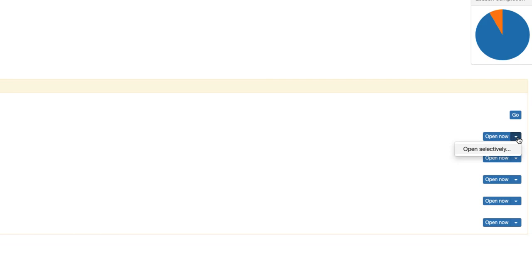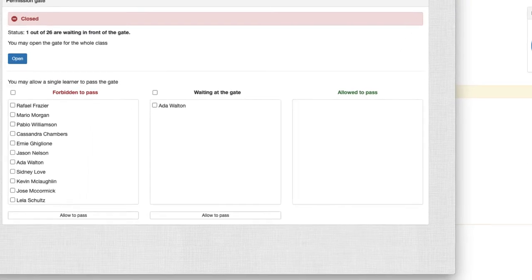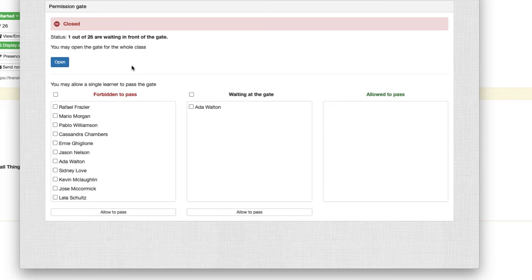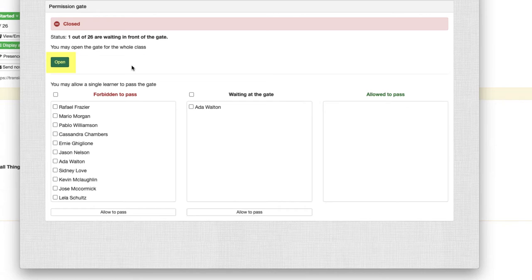Let's take a look at the options we have to open this gate selectively. The first thing we can see is that the gate is closed and that there is already one student out of the 26 that we have in the lesson waiting for us to allow them to pass through the gate. You may open the gate for all students by clicking on the open button here.